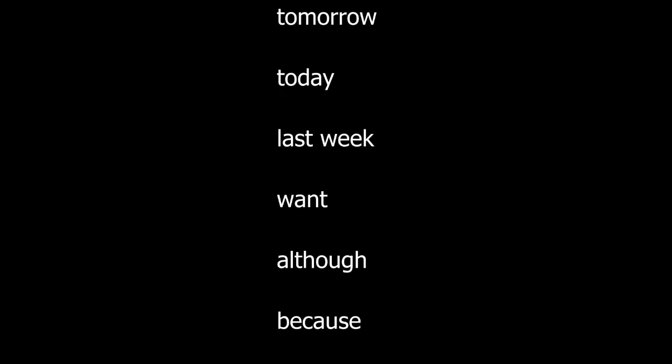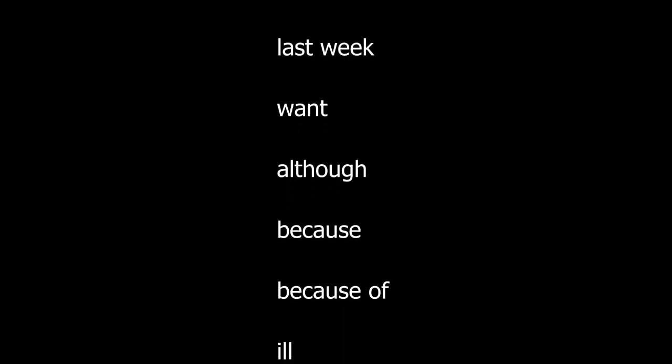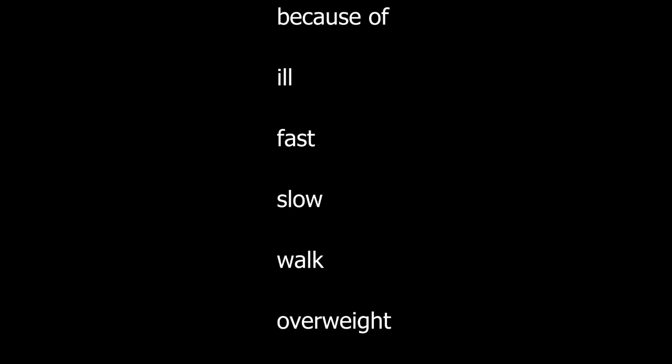Although. Because. Because of. Ill. Fast. Slow. Walk. Overweight. Since. While. So far. Talk. Feel.